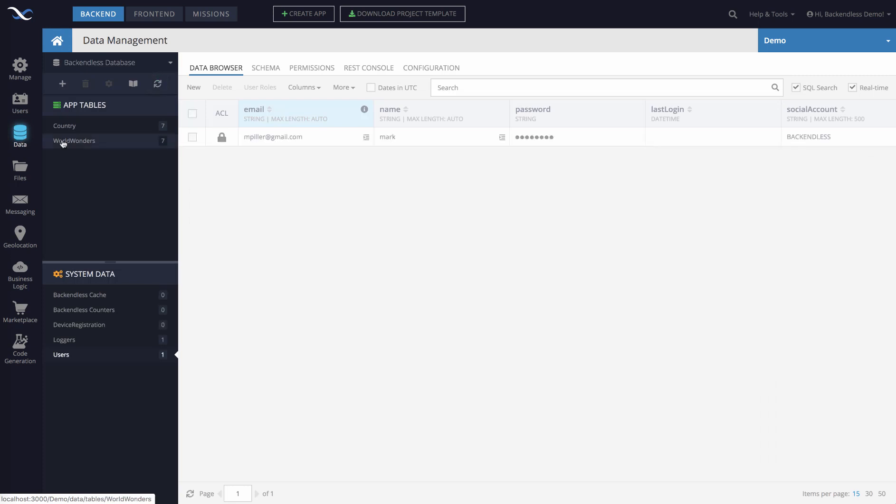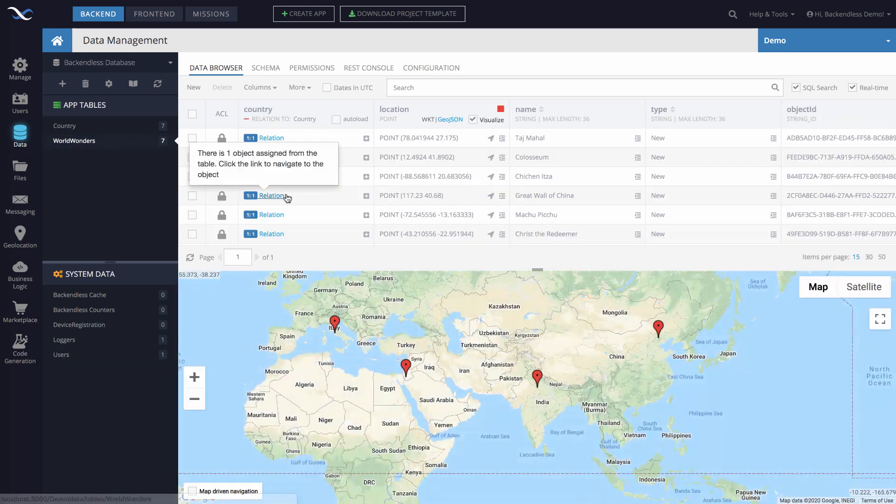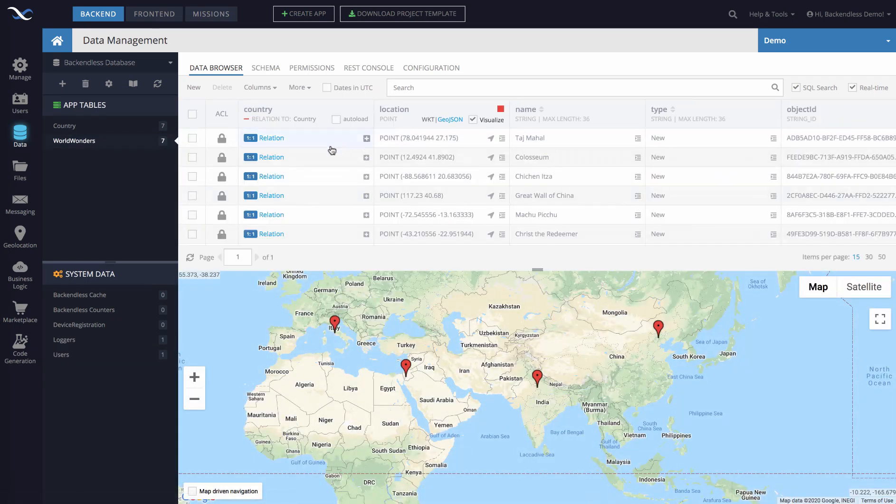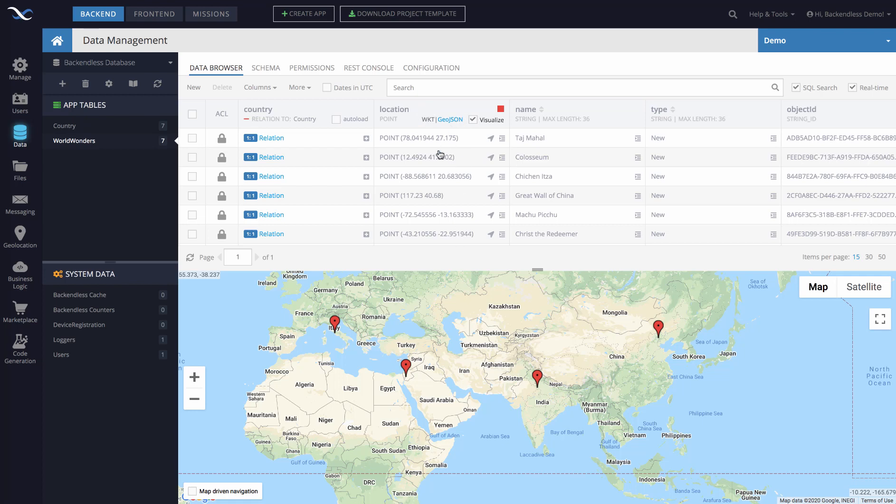To do this, I will switch to the data section of the Backendless console, and in here I have two data tables. One of them is called World Wonders, which contains seven wonders of the world, and as you can see there is already a column called Location, which points to a location of each of these world wonders.